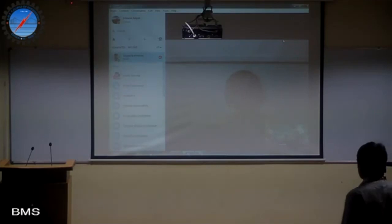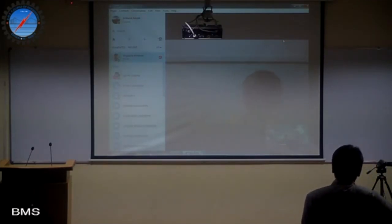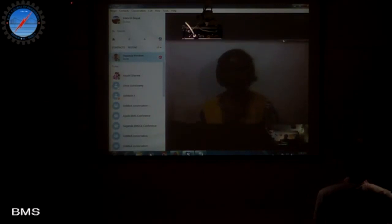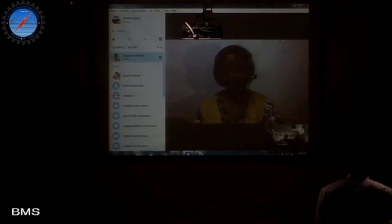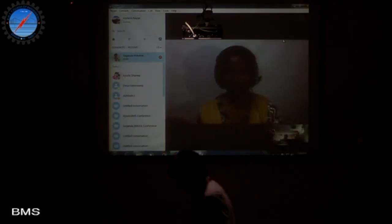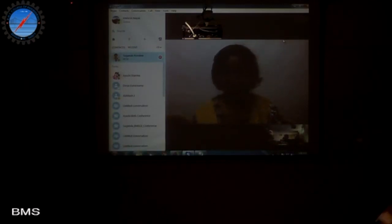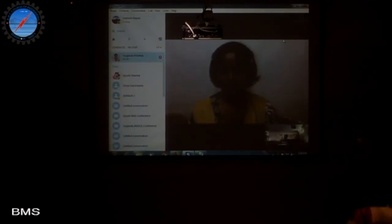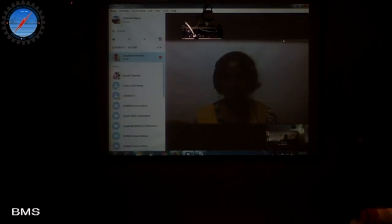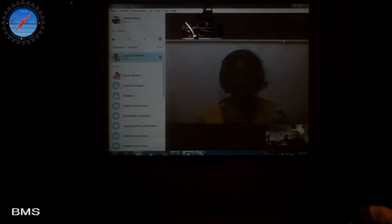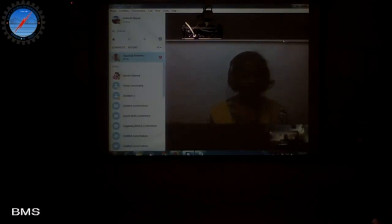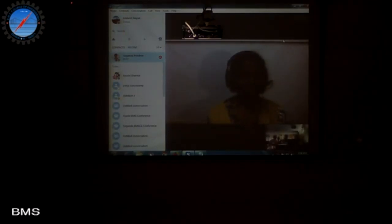I am from BMSC, Assistant Professor, Department of ECE. We have two session chairs today: Dr. Aarti R. Sankar, Associate Professor, Department of ECE, and Dr. Ramin Suma, Associate Professor, Department of ECE, BMSC.